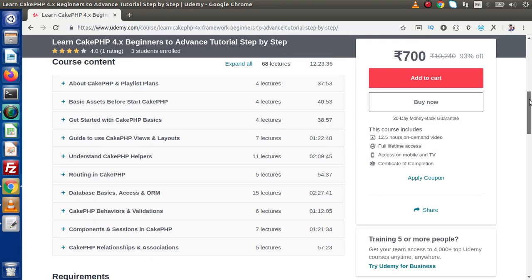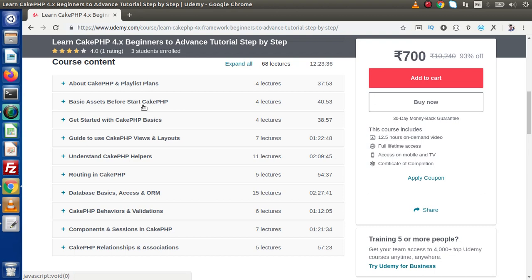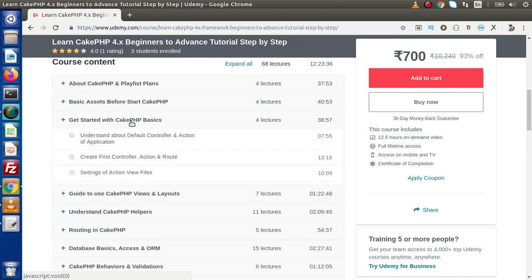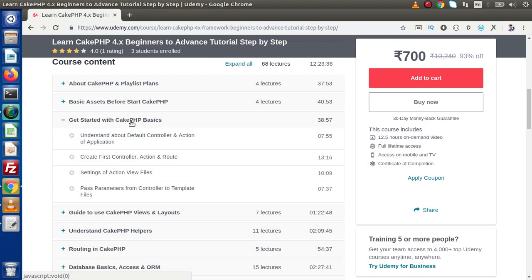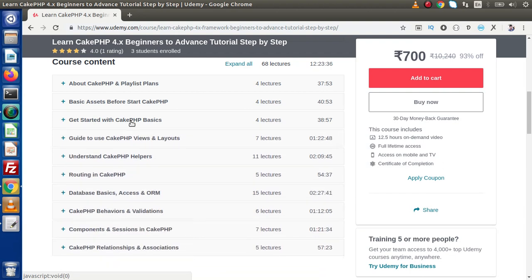We are currently preparing lectures on a daily basis. Inside this course you will find basic to advanced level lectures. We have CakePHP and playlist plans, basic assets before starting CakePHP, getting started with CakePHP basics - how to create your first controller, first action and first route, and how to pass parameters from controller to template files.